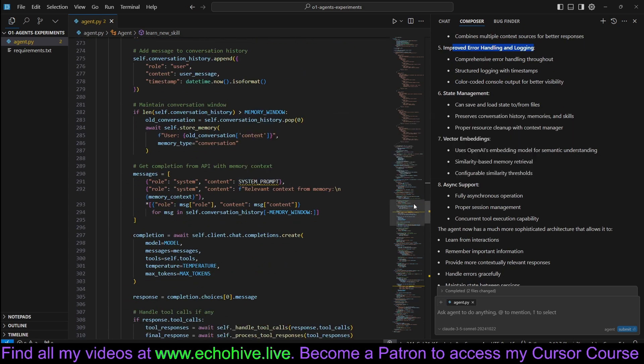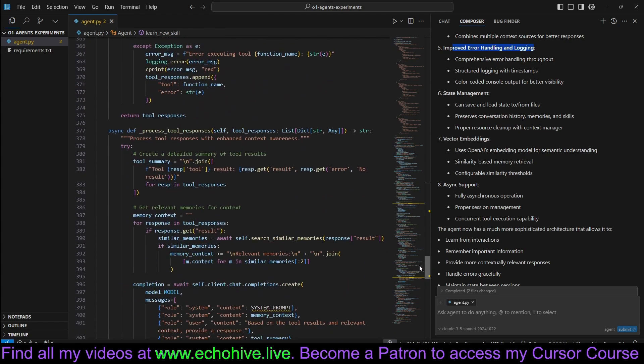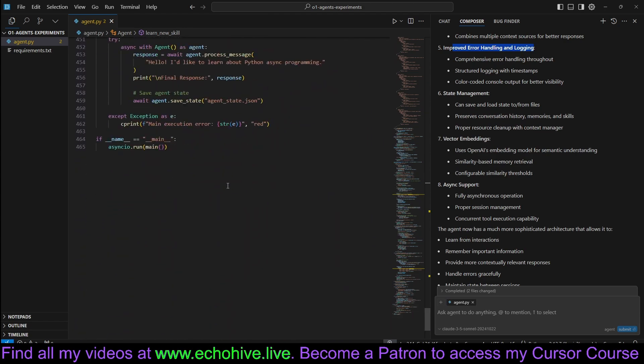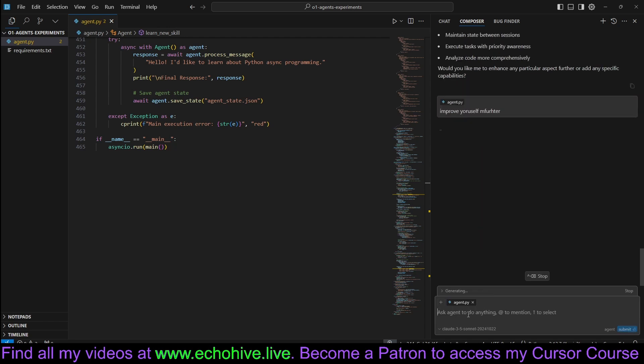There are some warnings. We could fix those, but we're not going to focus on that. We are already at 465 lines of code. But let's go ahead and say improve yourself further and let's see what happens.